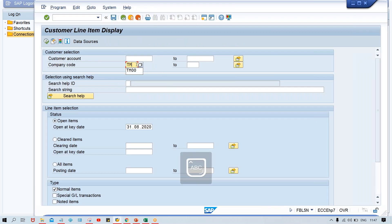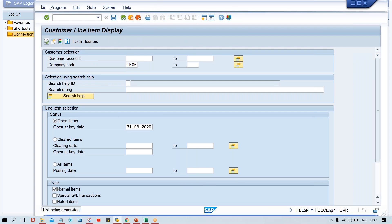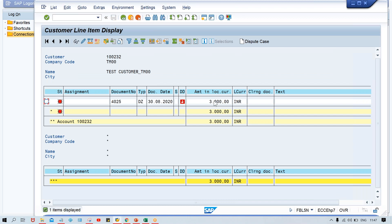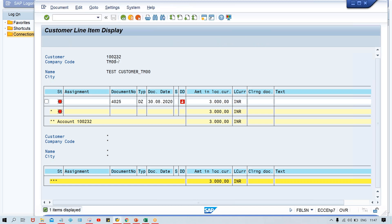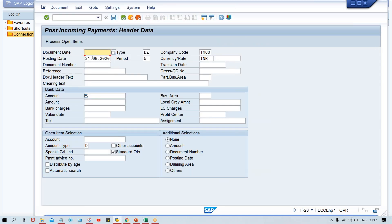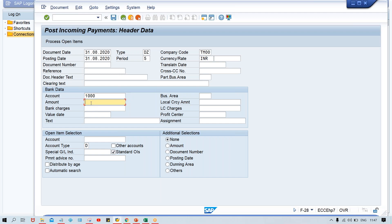I'm going to give the company code TM00 and check it. Since I'm having a single customer, one transaction is there - I think that belongs to the previous one, like the residual payment and partial payment. It's better to clear this transaction. After we clear these transactions, we'll post a fresh transaction and then I'll show you, because there are several scenarios I need to cover in the testing part.